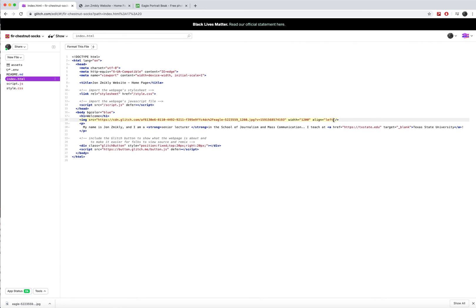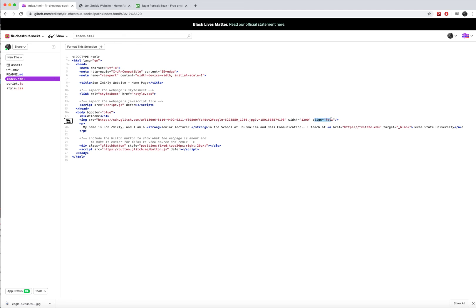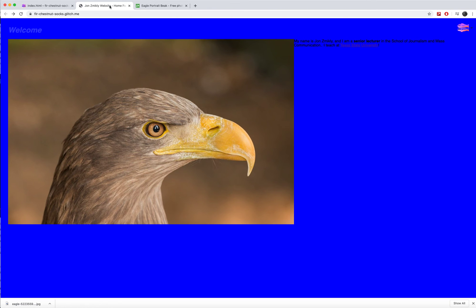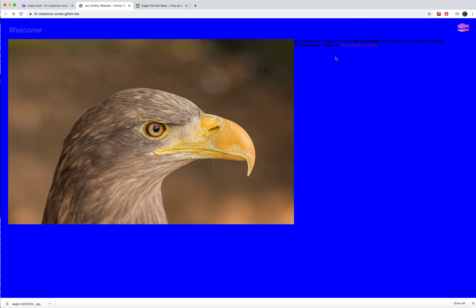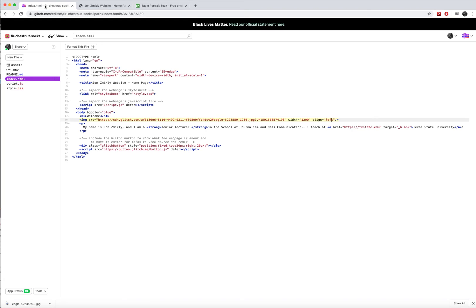But also it deals with the way that text wraps around the image. So if I want this text to come up next to the image, that's also what this alignment will do. You'll notice that when I click here, now my text is over here, lined up next to it. My image is aligned left and my text is aligned left.